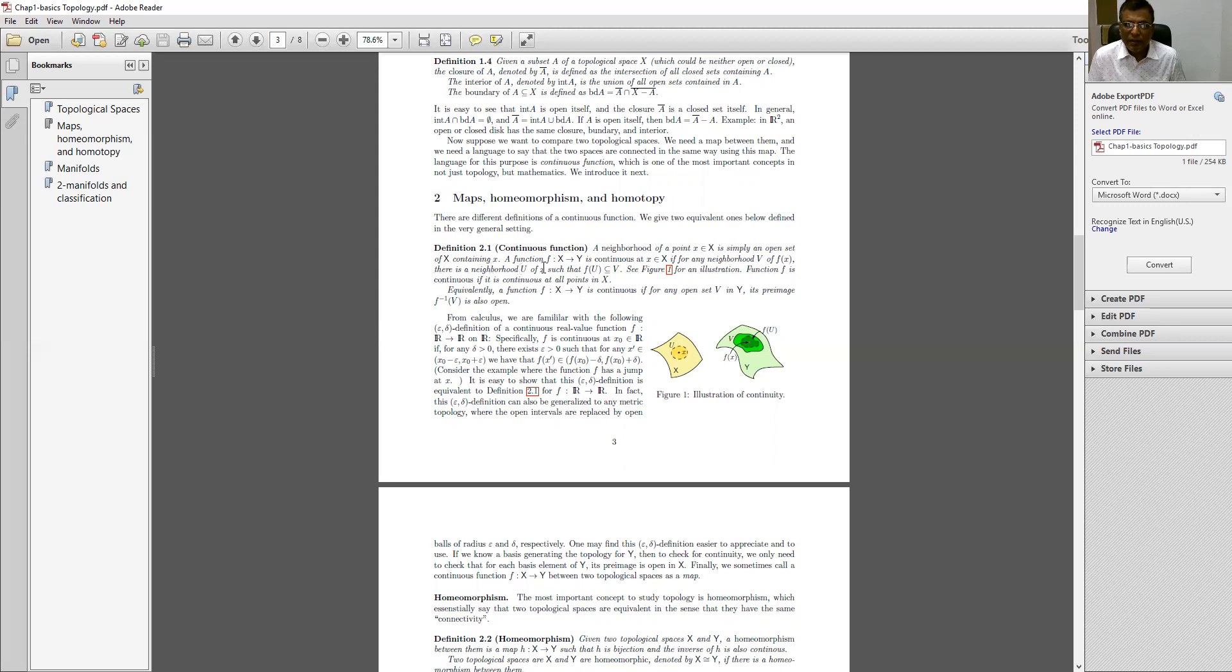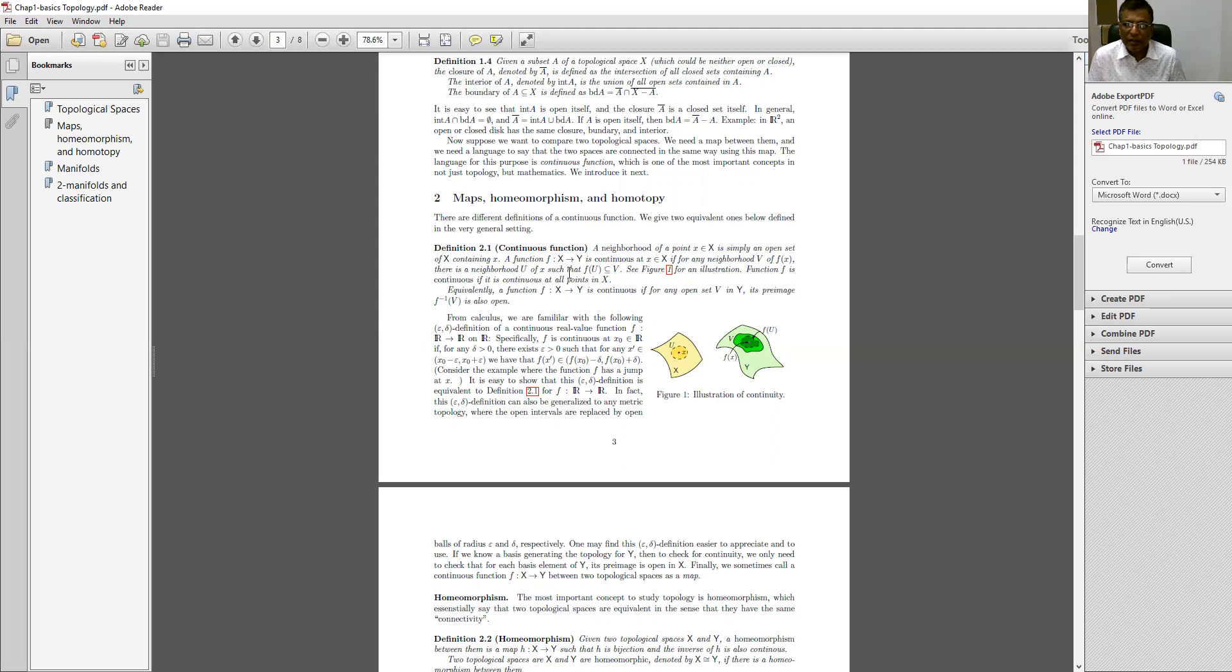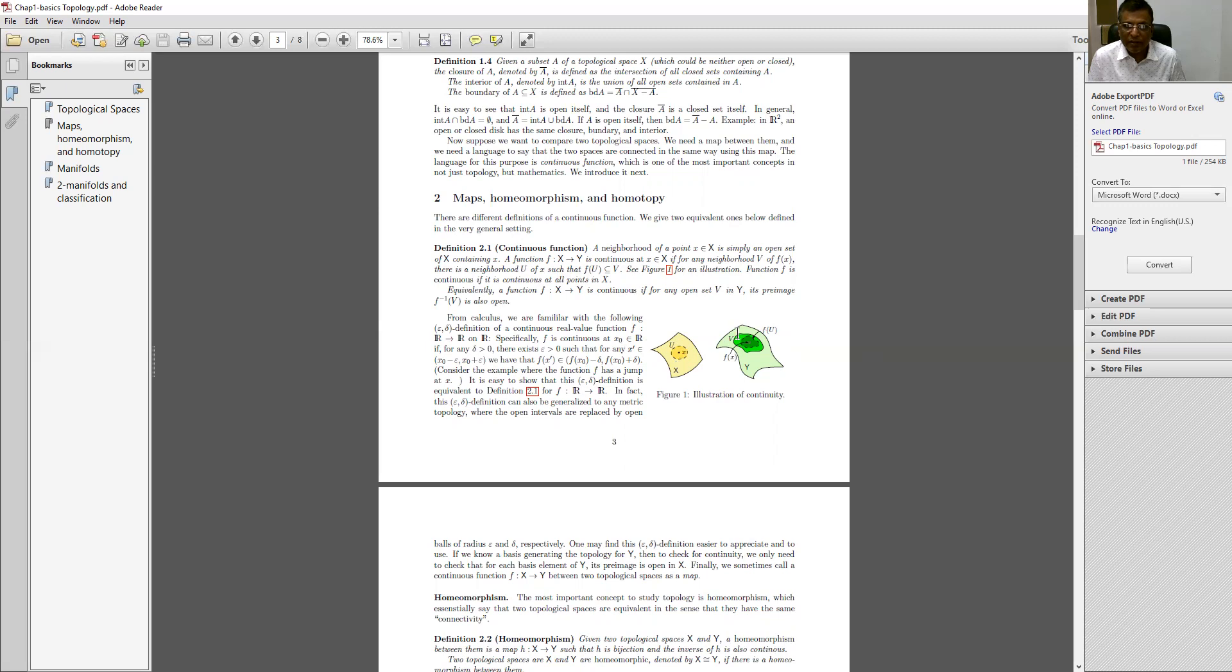A function f mapping from X to Y is continuous at small x belongs to capital X if for any neighborhood V of f(x), there is a neighborhood U of X such that the range of U is an improper subset of V. For the sake of convenience, you can see this figure, this is the illustration of continuity. Here you have taken U, X and capital X, you have taken V, f(x), Y and f(U).